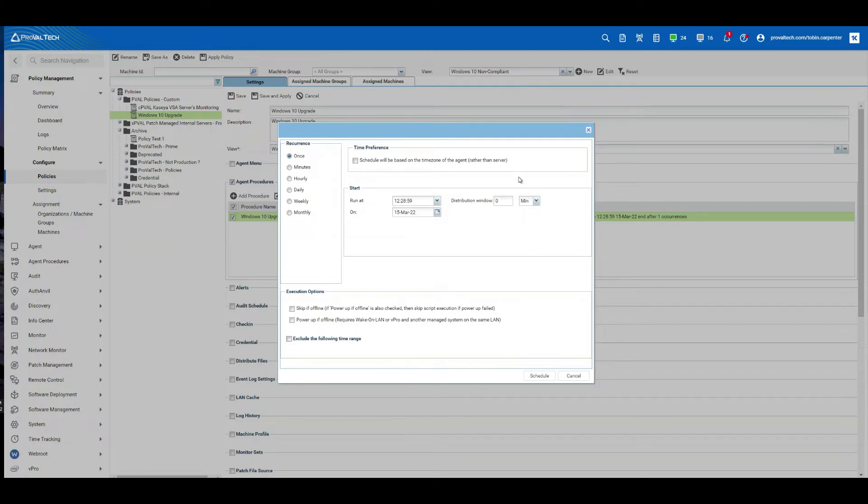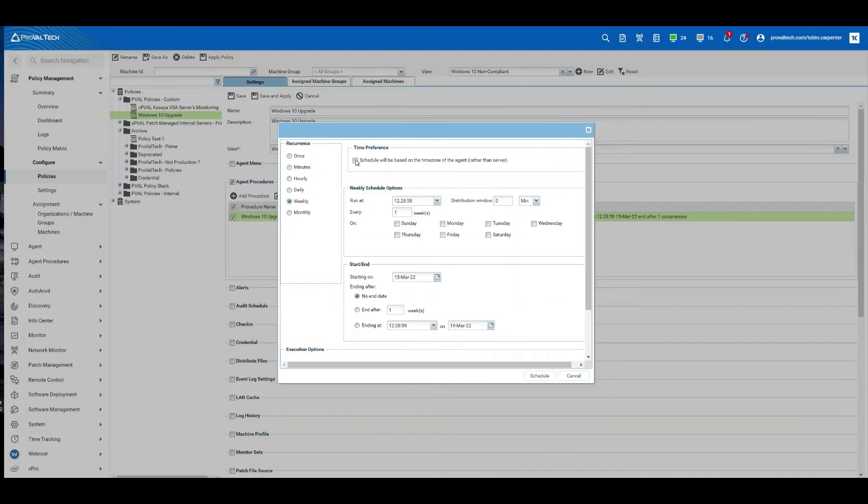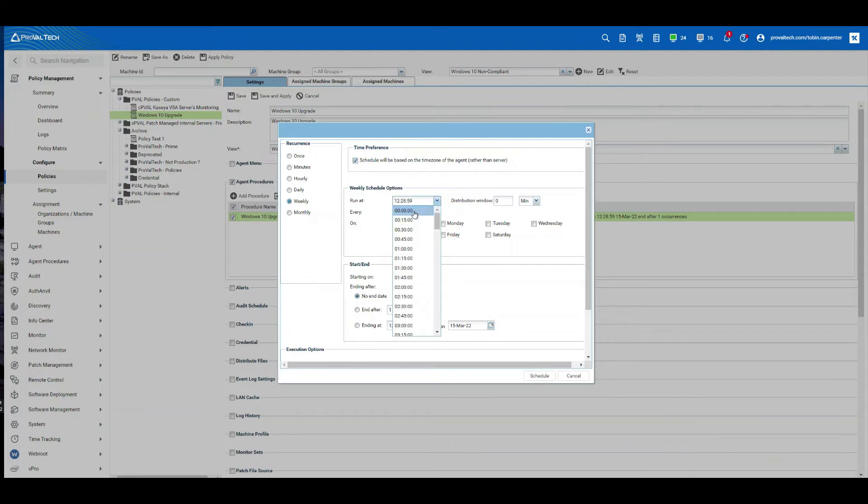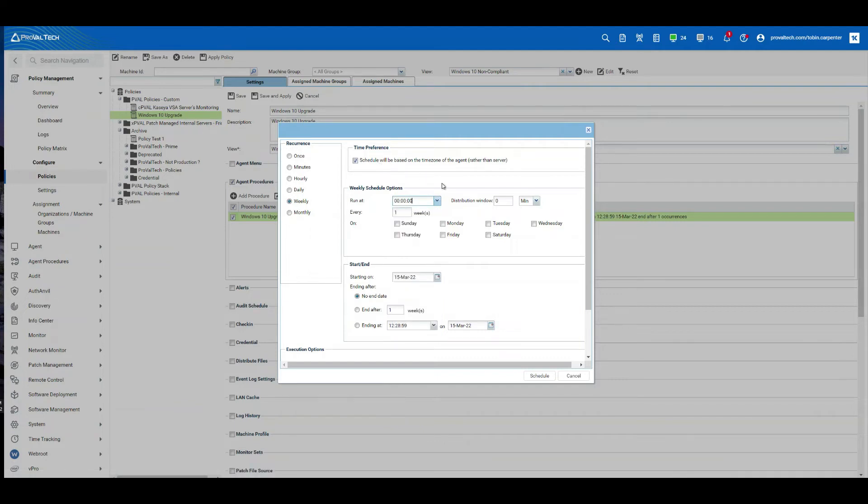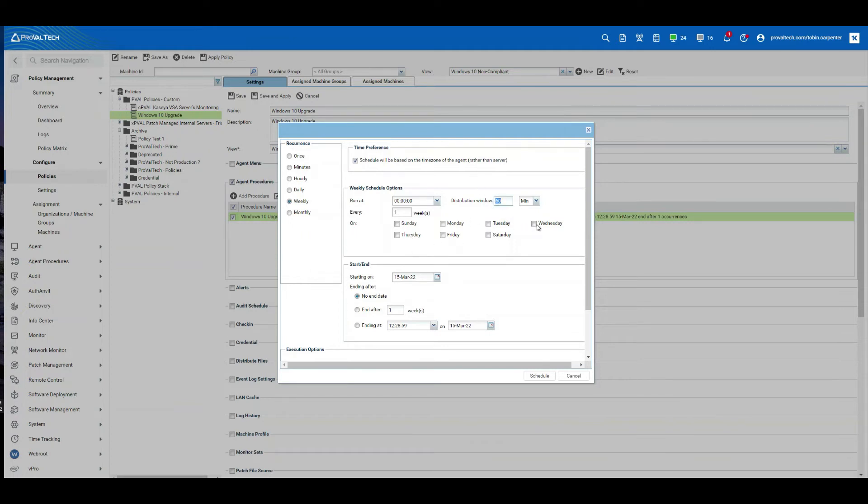And you have a couple different options here for your recurrence. You could do it once, you could do it daily, weekly. We're going to do weekly. We're going to make sure that the schedule is based on the time zone of the agent. That way, if it's set to run at midnight and the server is at a different time zone, it will still run at midnight on the computer itself. We're also going to set our distribution window. I'm going to set it to 60 minutes. This can vary depending on what the procedure is doing and how many computers you have in your environment. If you have a large amount of computers, you may want to push this distribution window out even more.